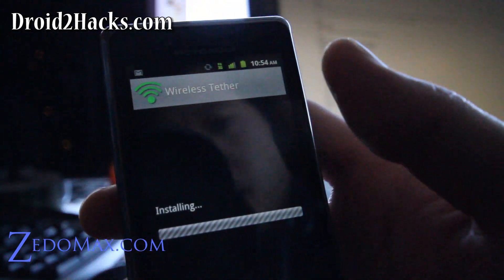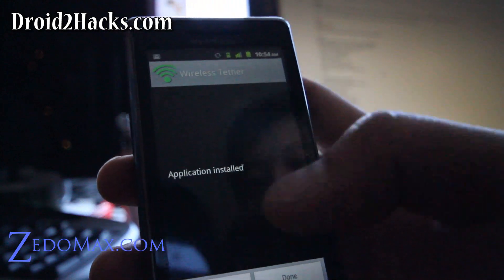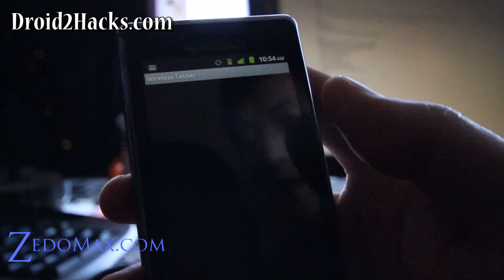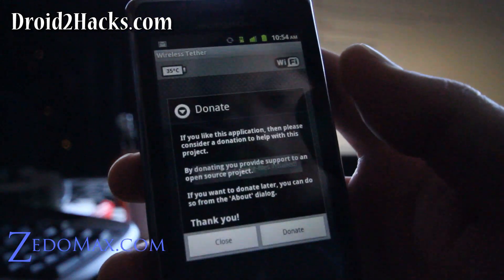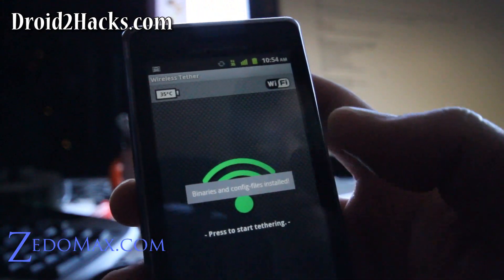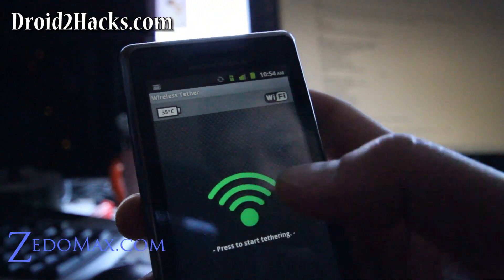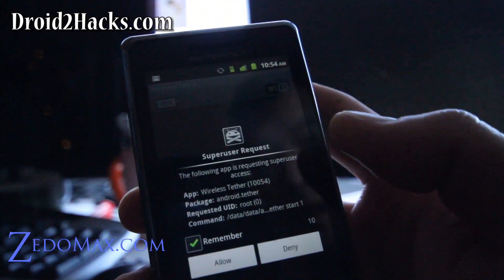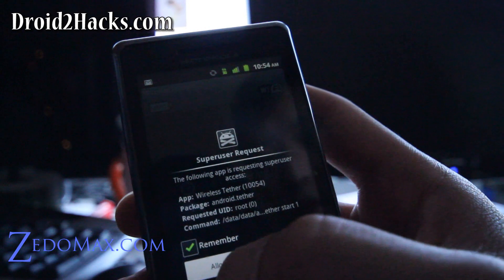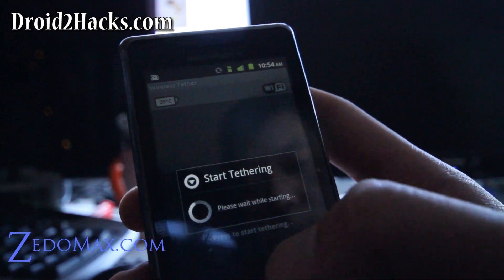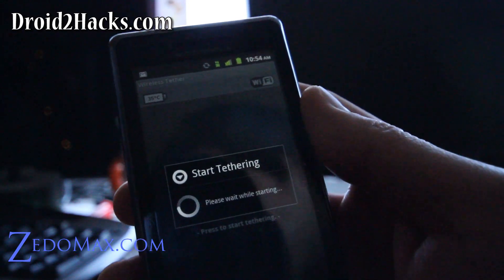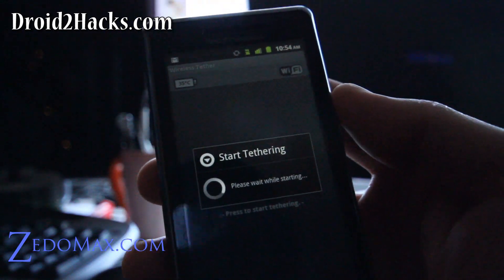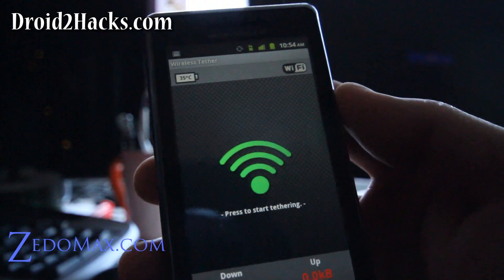And it will probably ask you for super user permission when you open it, to say okay. Start tethering. Yeah, there you go. Super user request. Allow. And it's tethering.